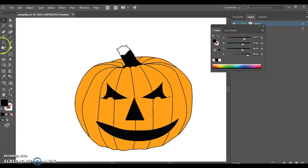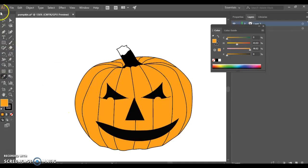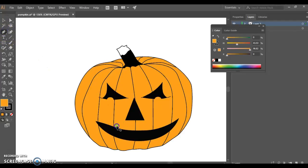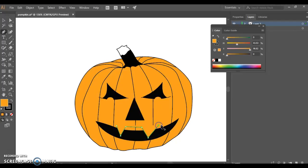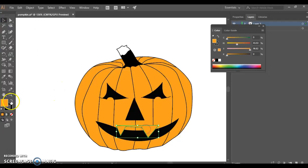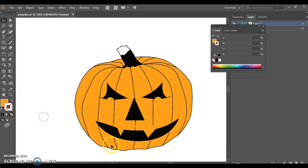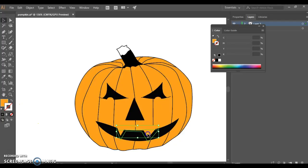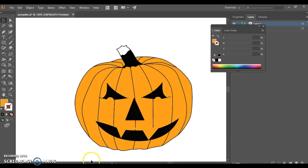And you could come in here and add teeth. Maybe I use the pen tool for that, pick up my orange, and I can come in here and make some teeth if I want. Let's take the stroke off of that.